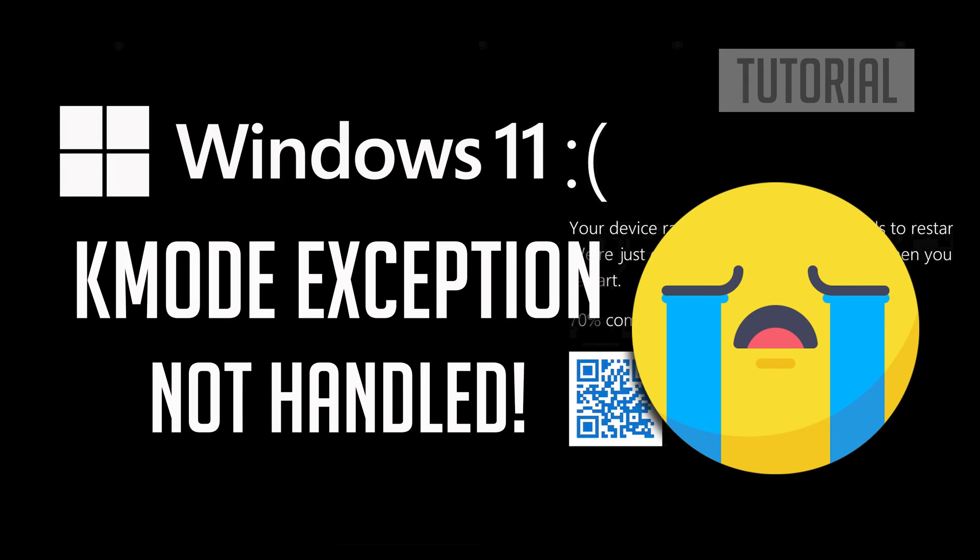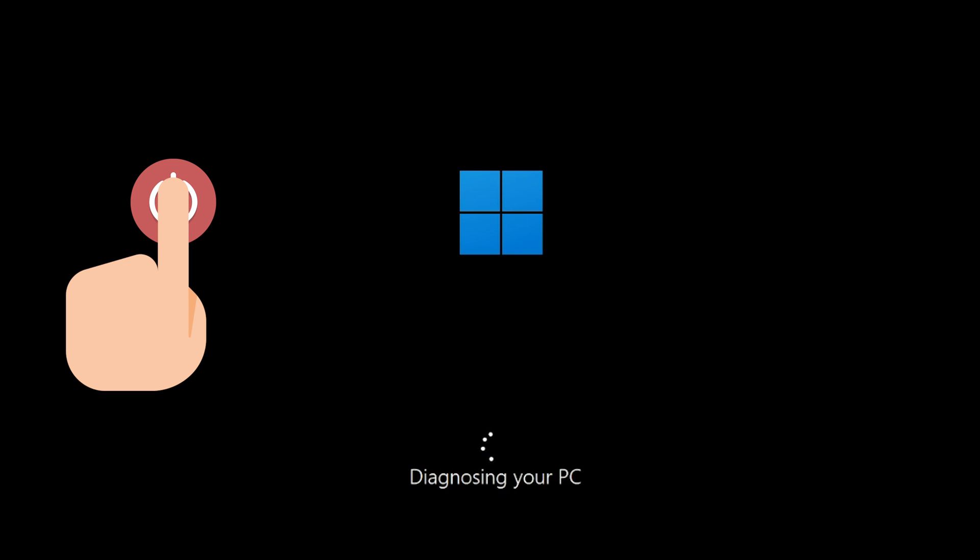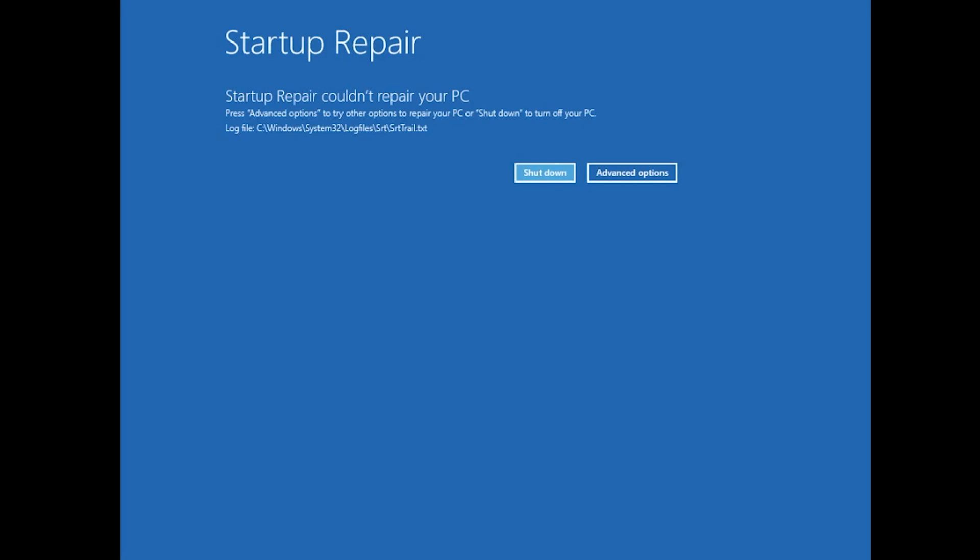How to fix error KMODE Exception Not Handled in Windows 11. First, start your PC and press the power button while it tries to load Windows to force it to shut down. Do this three times in a row to get the automatic repair screen. You could also disconnect it from the outlet.